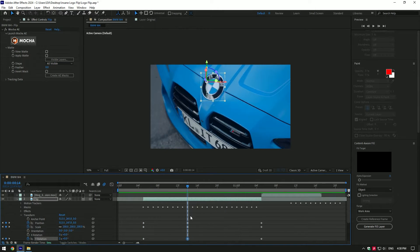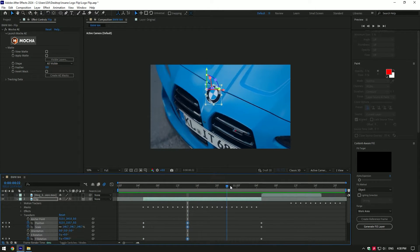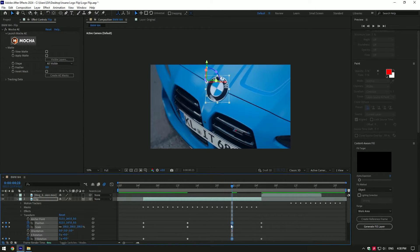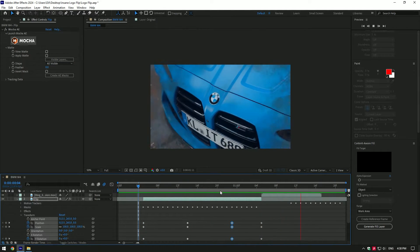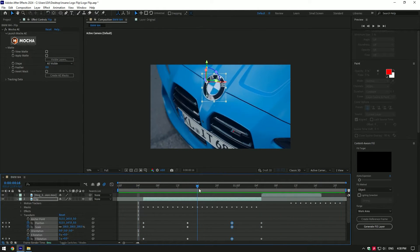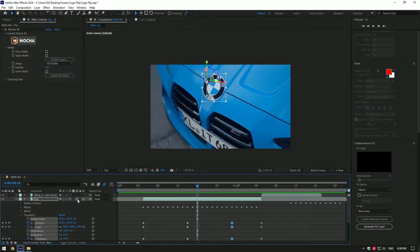Copy the middle keyframes and paste them near to the end. Enable motion blur on flip layer to smooth the motion.